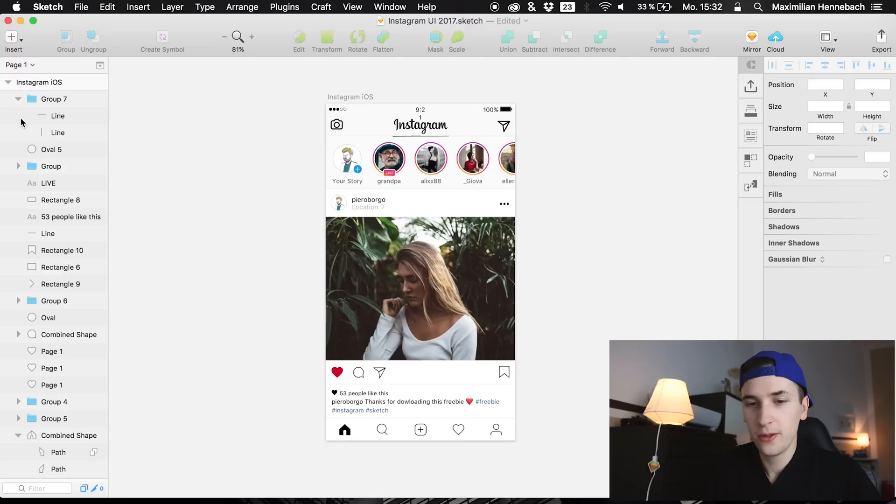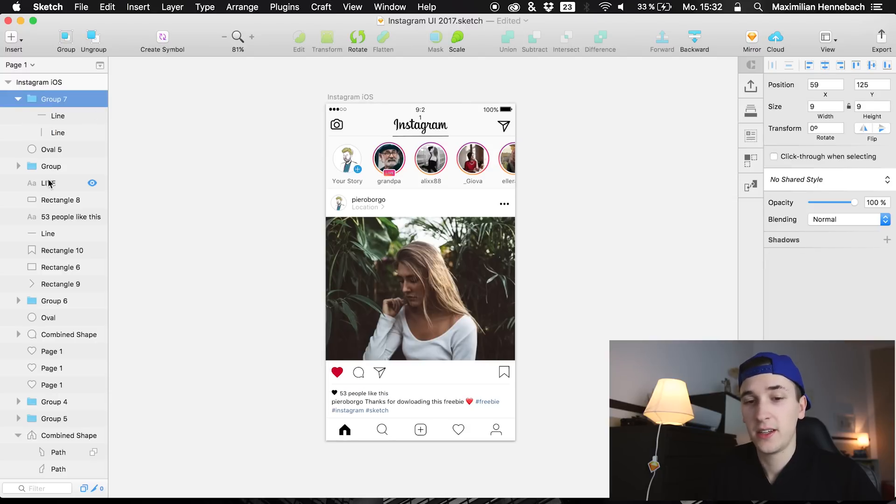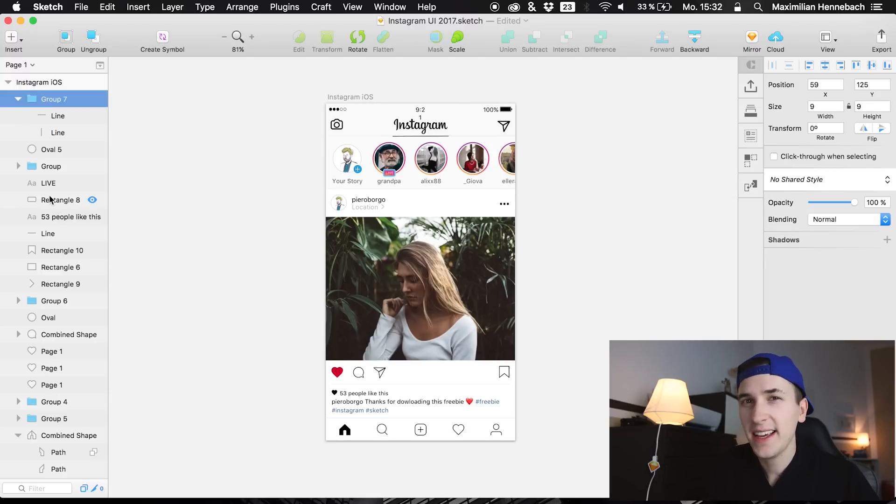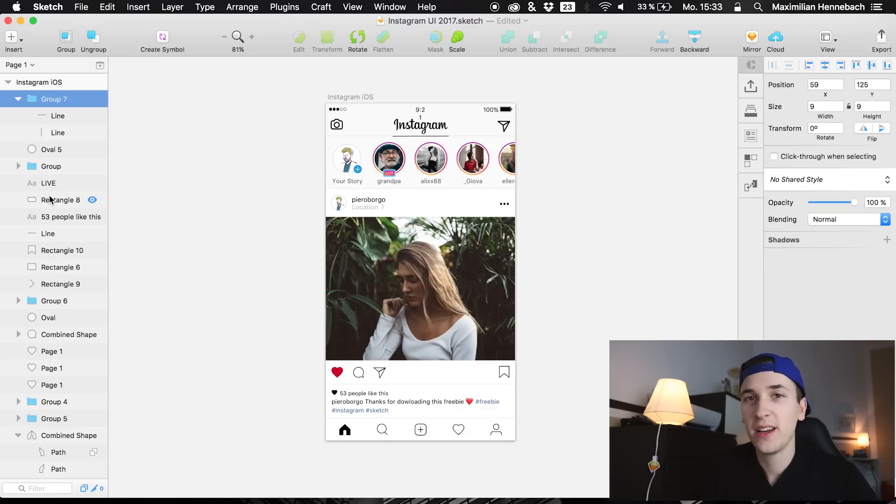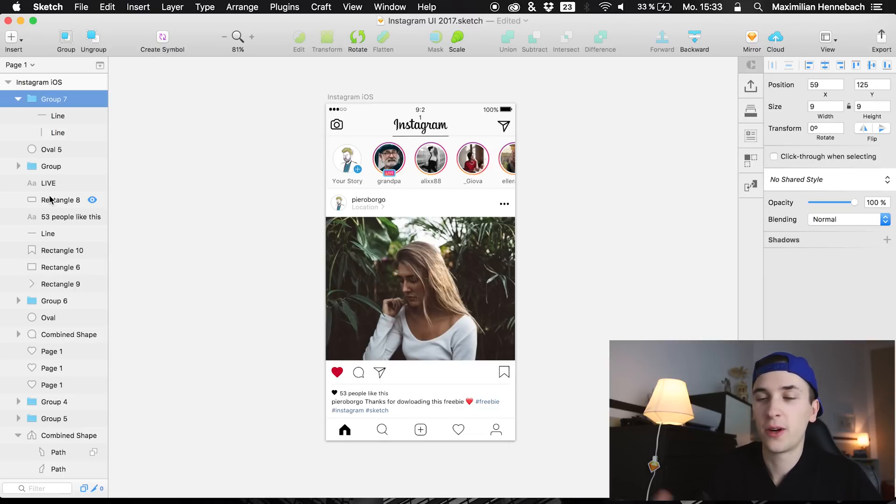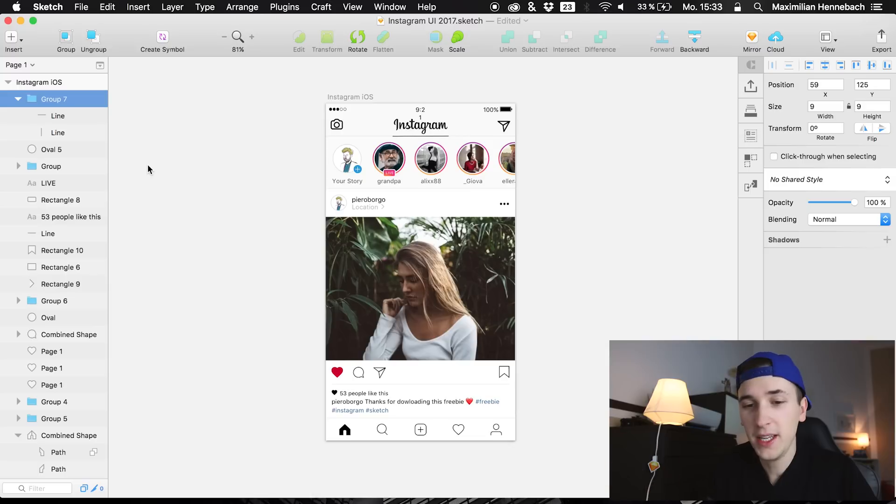You see that the file is kind of messed up and I guess this is somehow like a real-life situation. You get a file from another designer, from a developer, or from anybody else and it's just a huge mess.